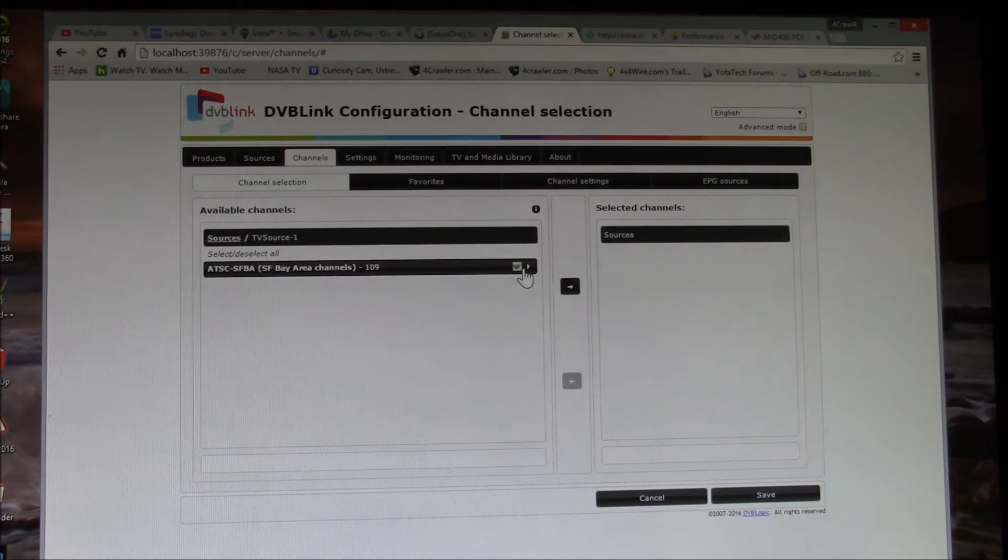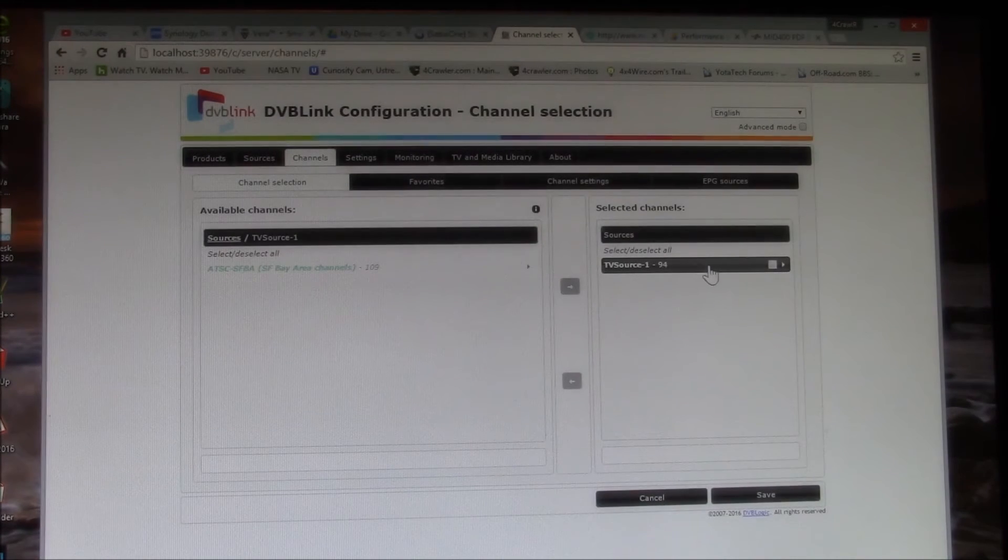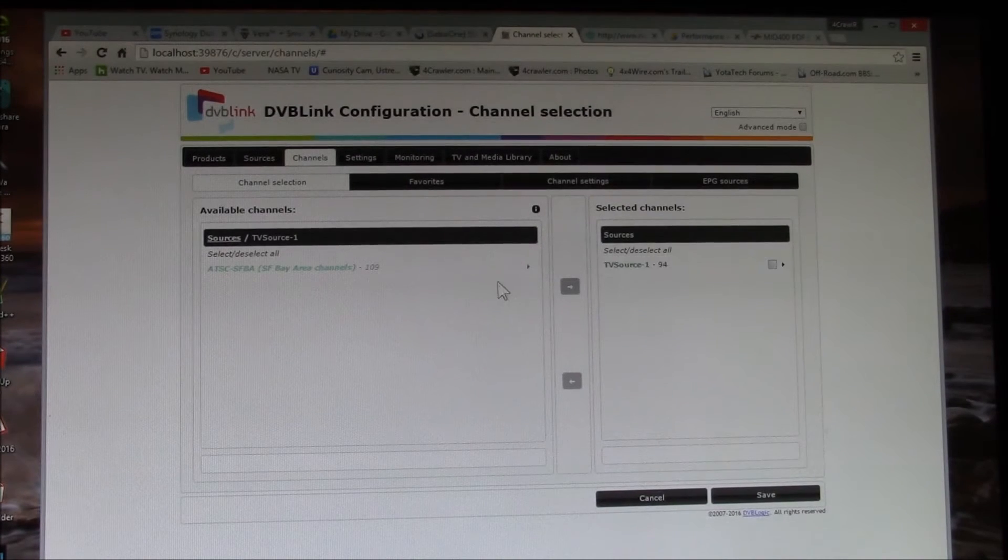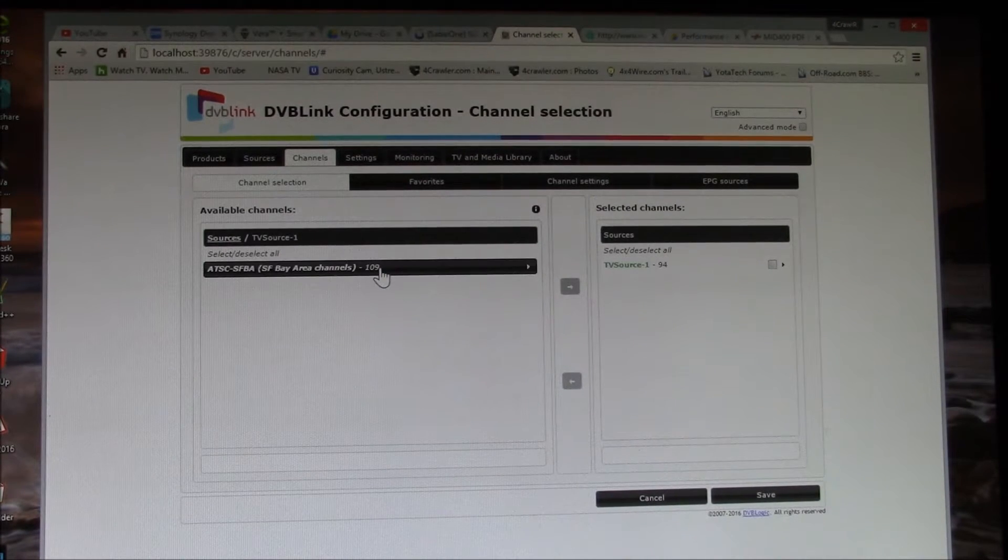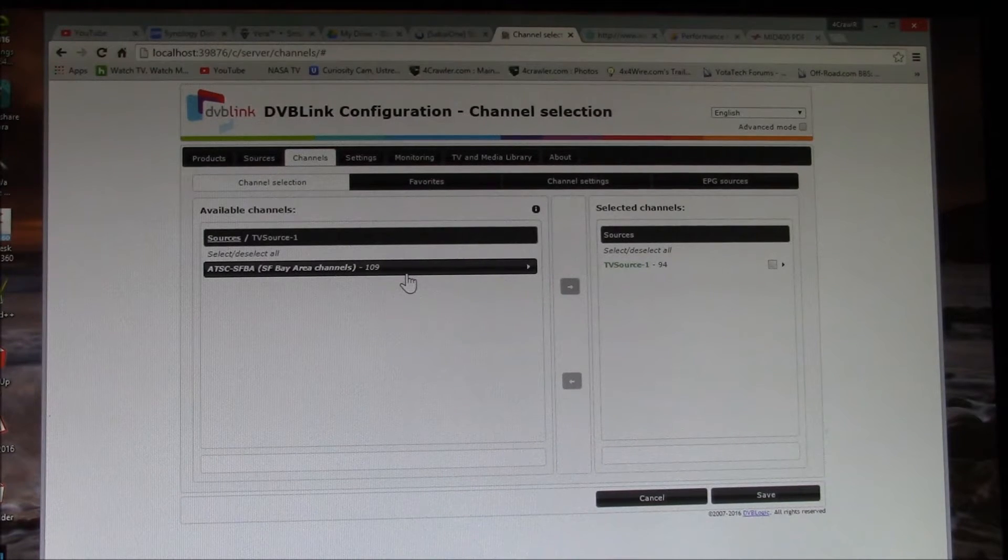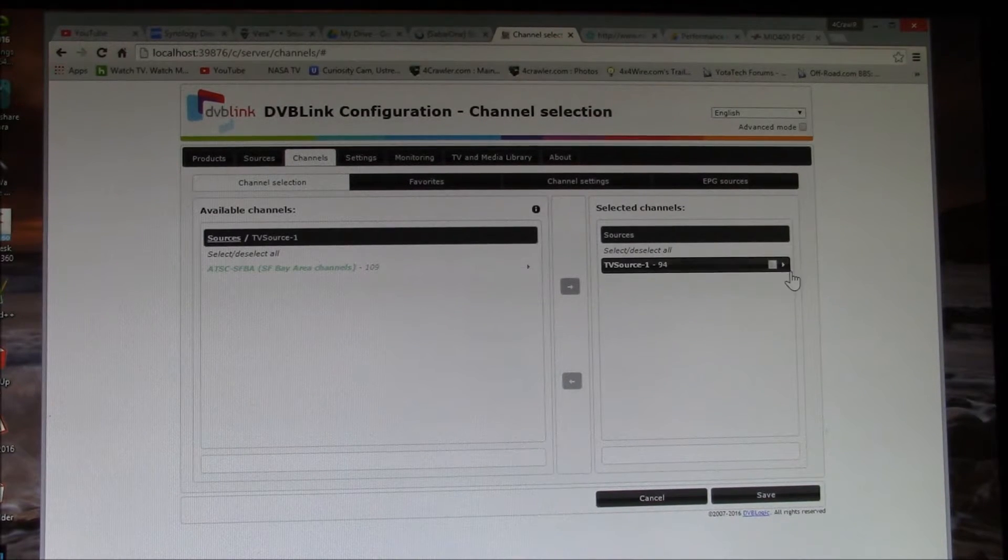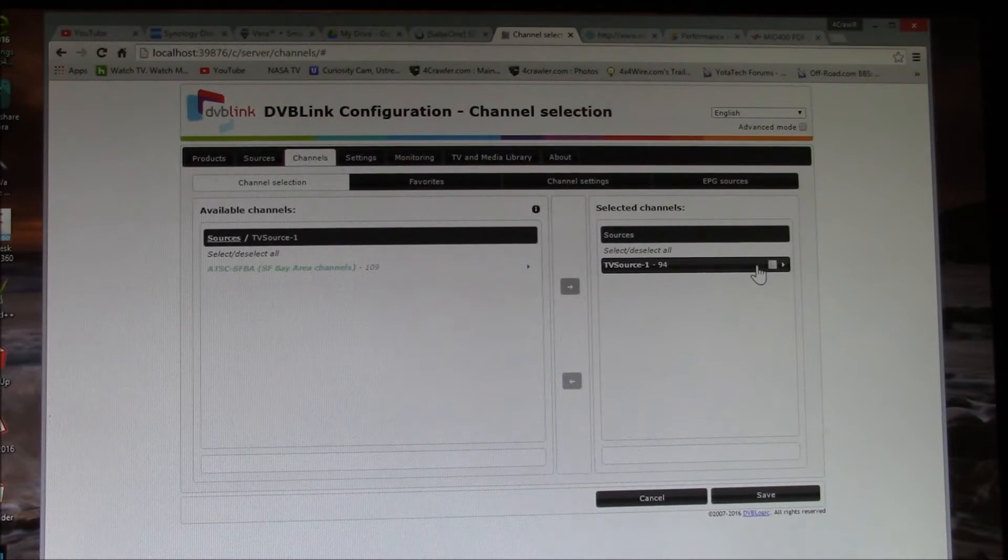Then I want to select all these new ones. This is actually the merged number. So there were 109 individual channels, but there were some duplicates in there.